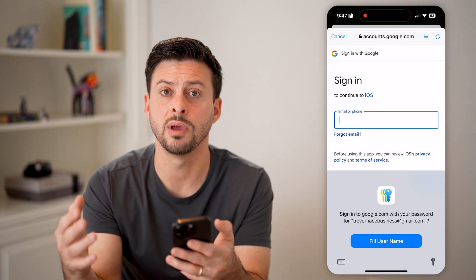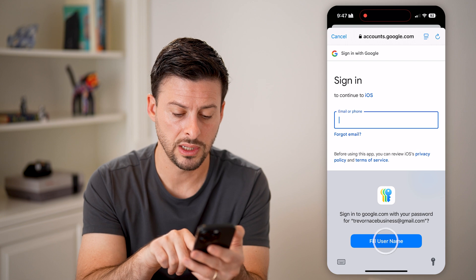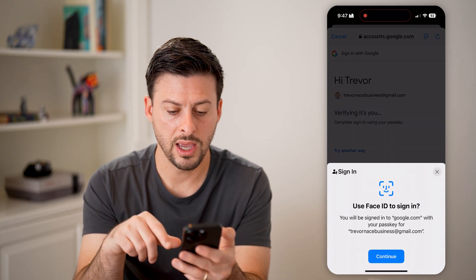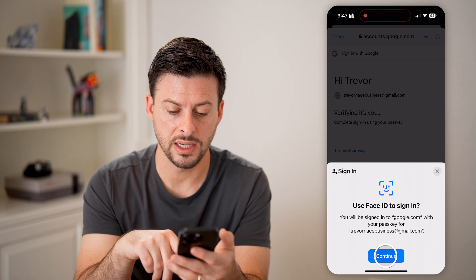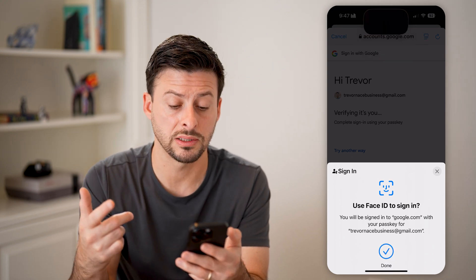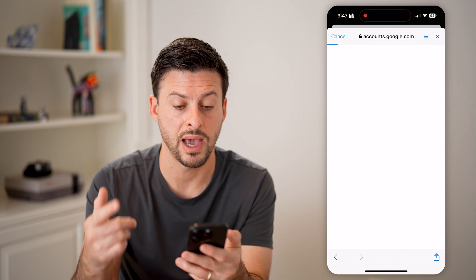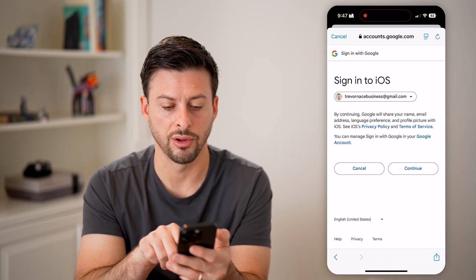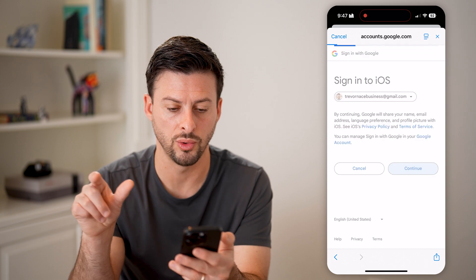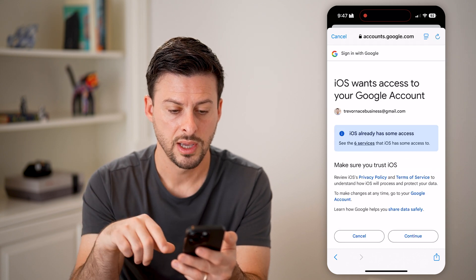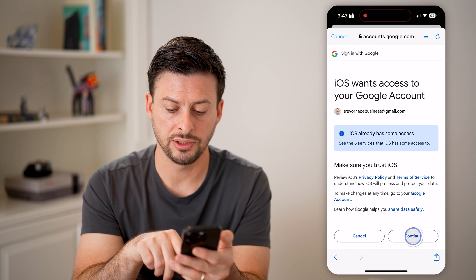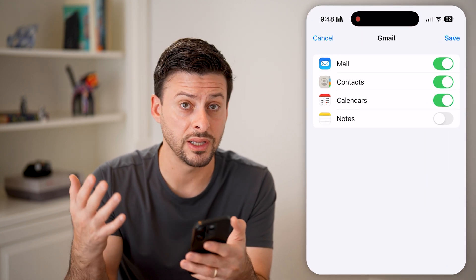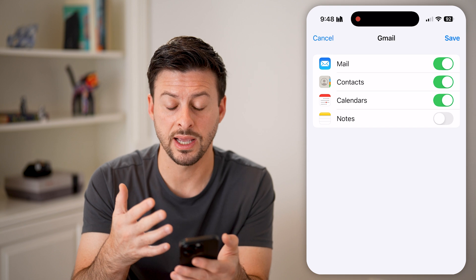You can fill in your Google email address, and then it says you can use Face ID to sign in, or you can type in your password. It will then tell you what information will be shared with the Mail app on your phone — just hit Continue.